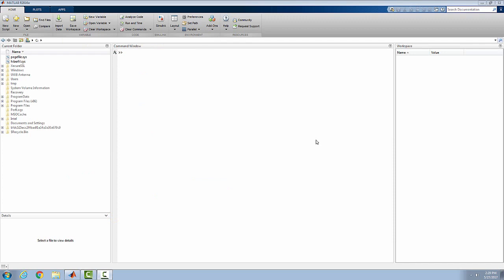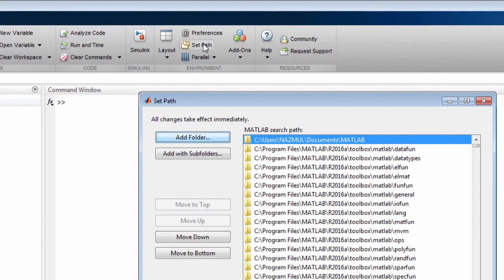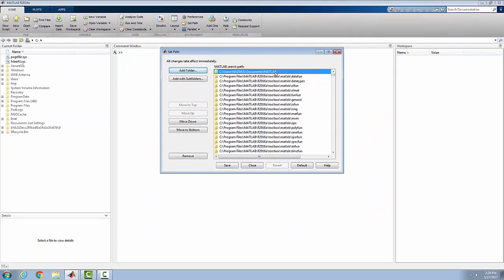This is the MATLAB window. First of all, you have to check the path of MATLAB's current working directory. So this is my MATLAB current working directory. You will have yours, so first check it.